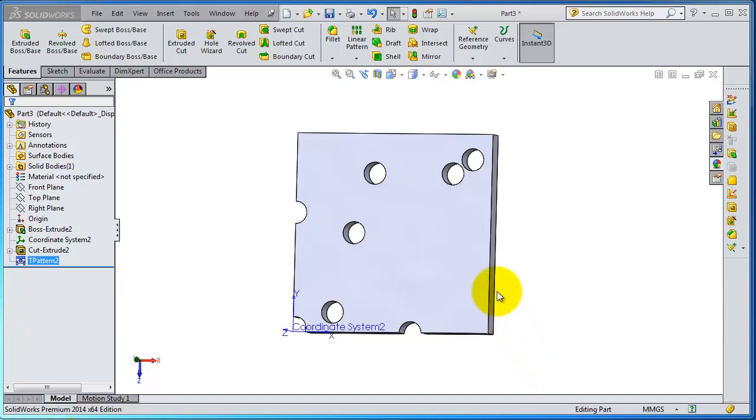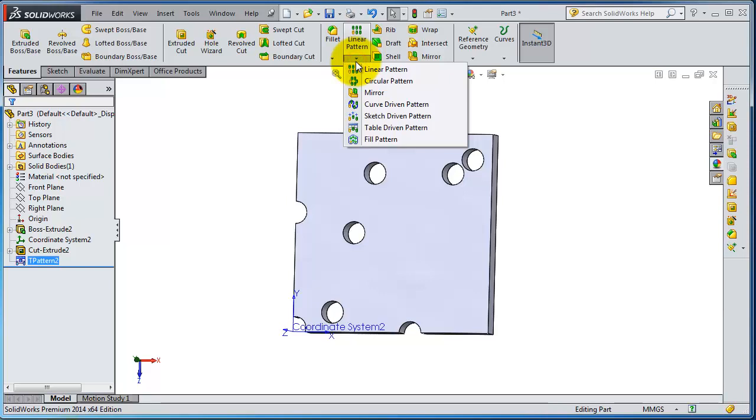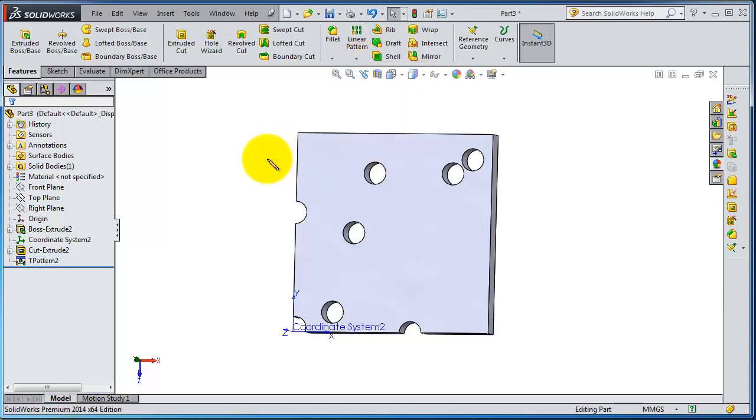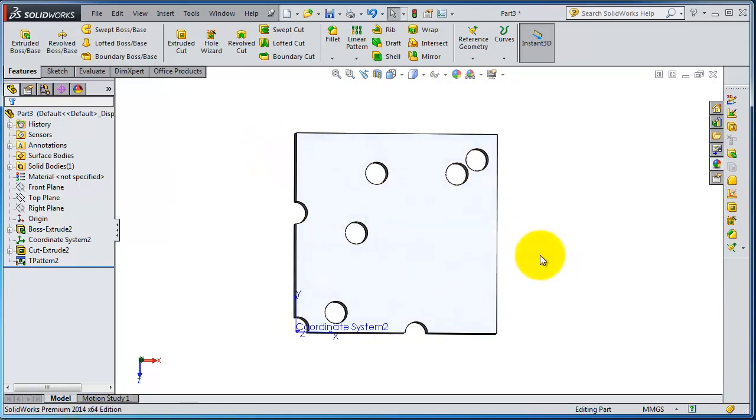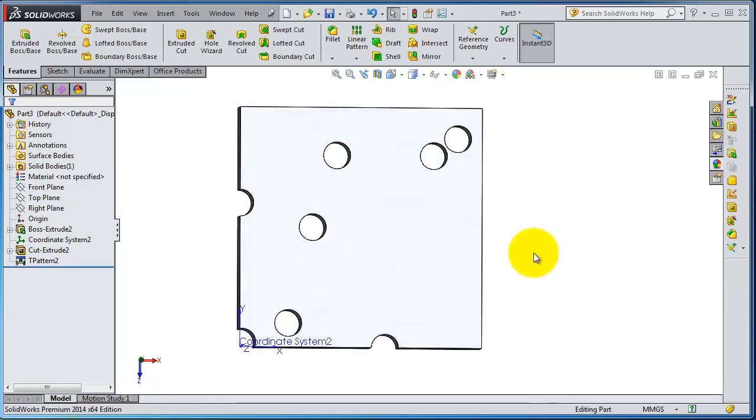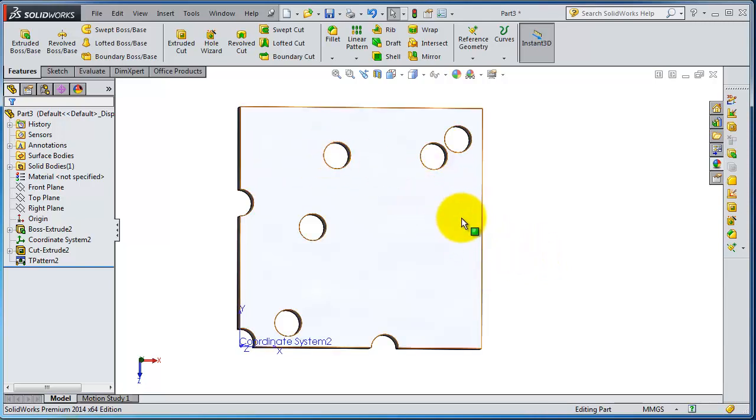In this tutorial, we're going to talk about another interesting type of pattern: the fill pattern. As the name suggests, it fills an area and creates a pattern according to the selected area, which can be a sketch, a face, or whatever.